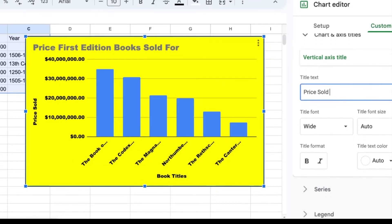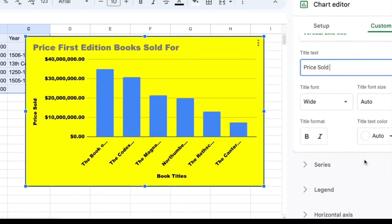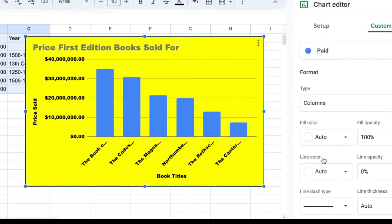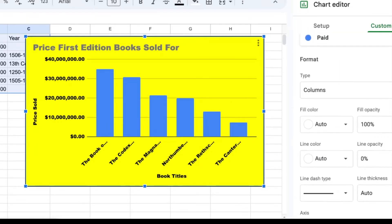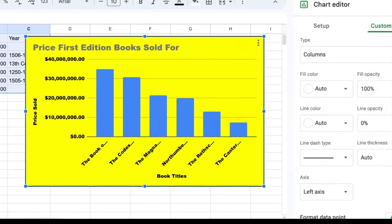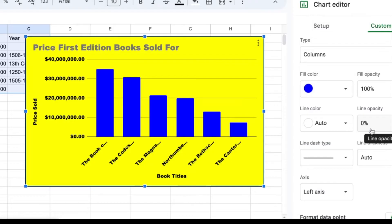Okay, and these are the most recent sellings of these books. Now I could also go to my series and change this in any way I want. So if I wanted to change the color of my bars, I could change that to a darker blue. I could change my line colors if I wanted to.